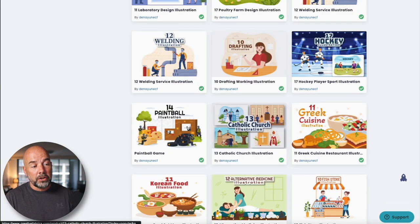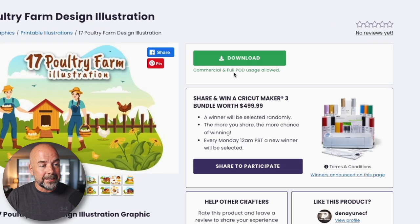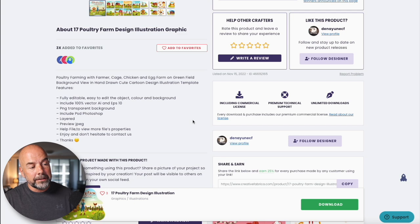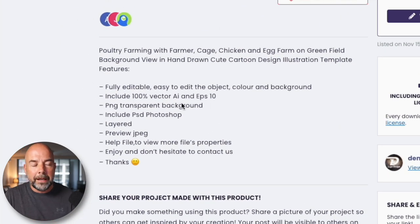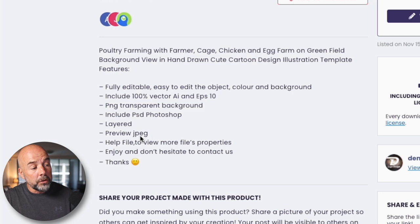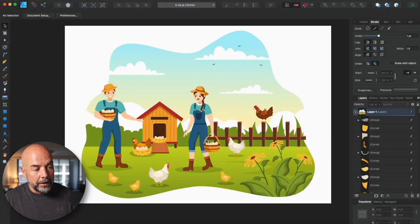I tend to get all my images from either Vecteezy or Creative Fabrica. I found an artist that's created all these different illustrations, which would be perfect for the interiors of Spot the Difference books. We can see that they have full print-on-demand usage allowed, and the description tells you what format they come in — here it says Vector AI or Adobe Illustrator and EPS files, as well as JPEG. Once you've downloaded those images, just literally drag them into Affinity Designer.